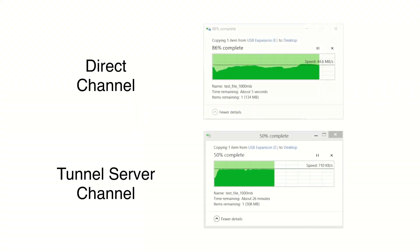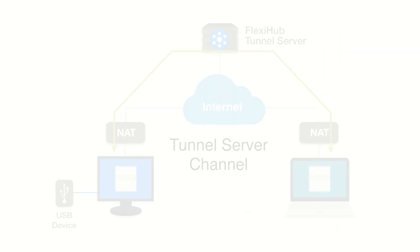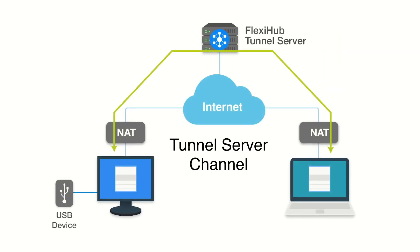In terms of speed, the direct connection is always the fastest. The tunnel server is markedly slower but comes to the rescue when the direct connection is not an option, for instance, when both computers are behind NAT.